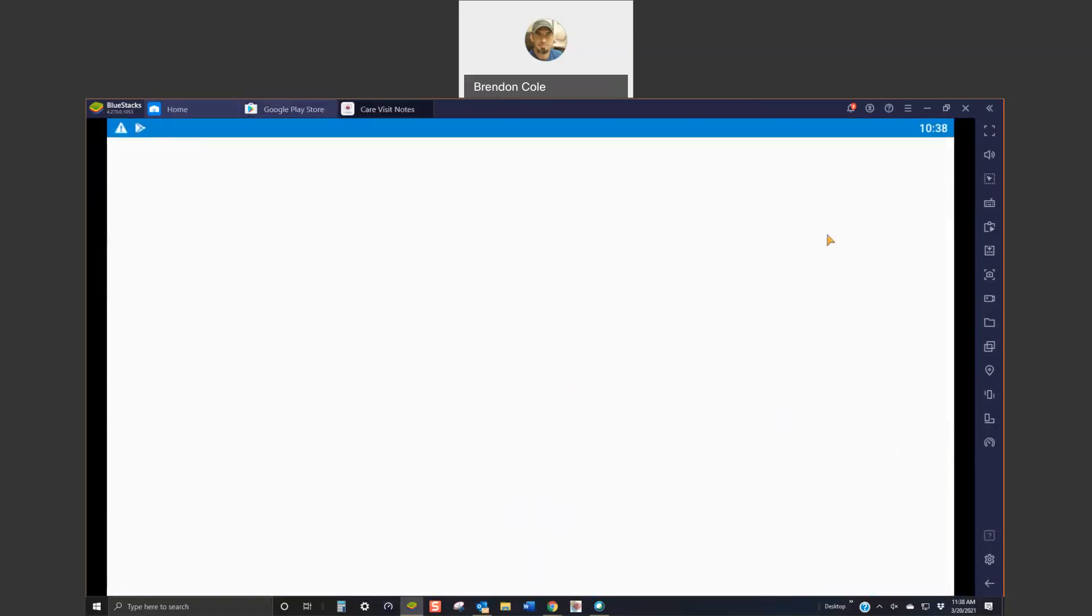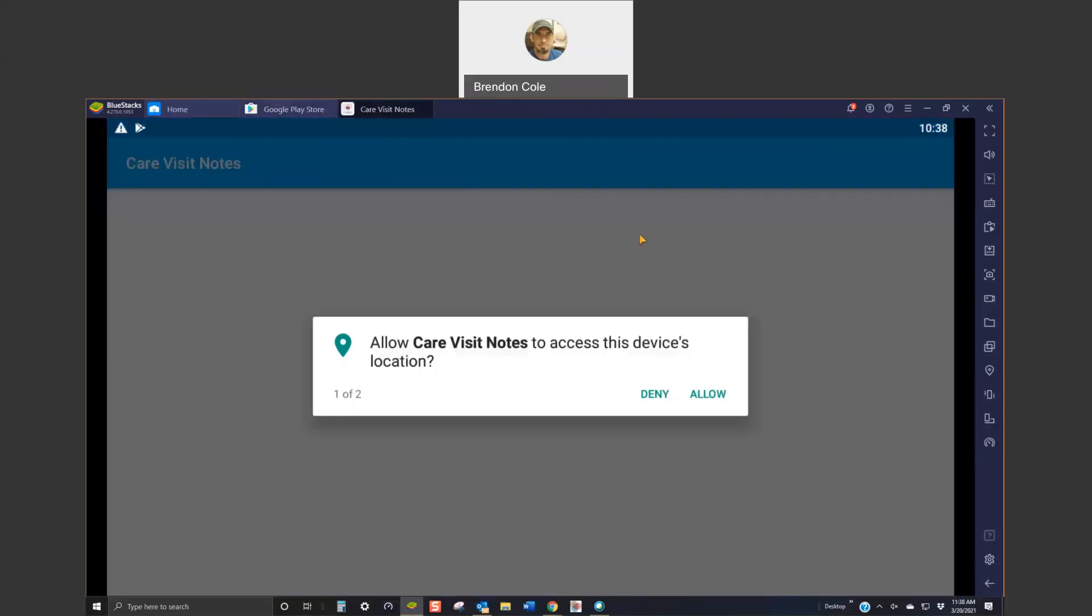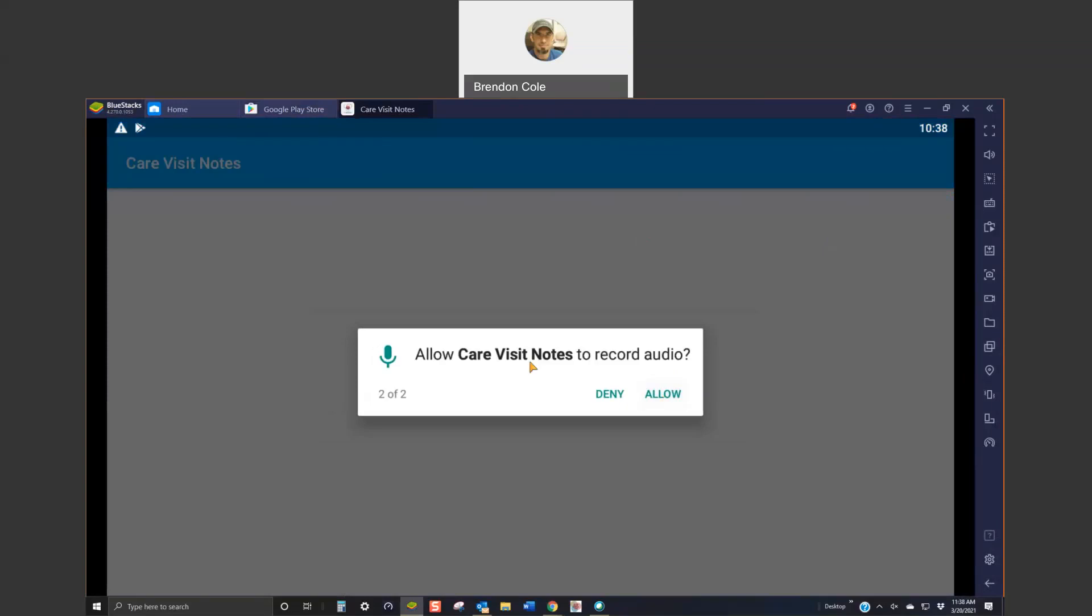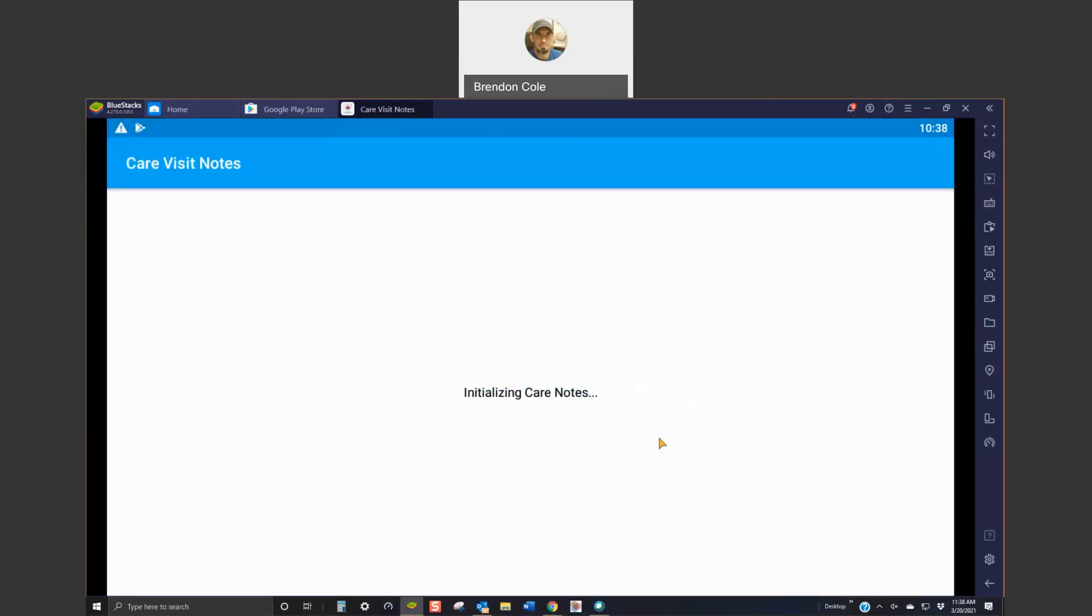Once you install it, you are going to have to give it permission for your device's location services. You will also need to give it permission to be able to record audio in case you do verbal signatures. And you'll hit allow.